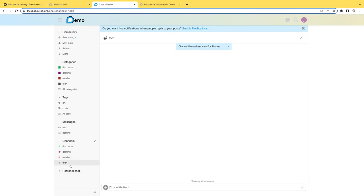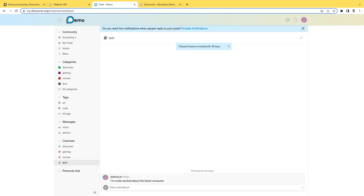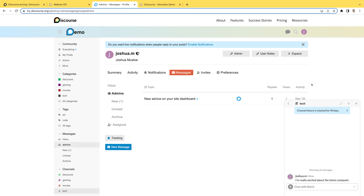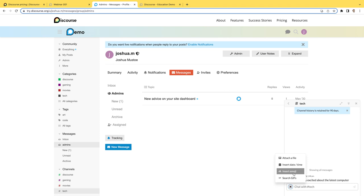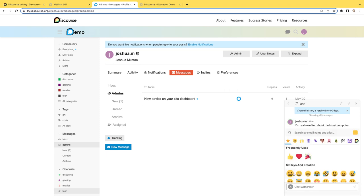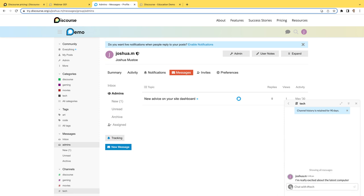If I click on the tech chat here, you'll notice it says channel history is retained for 90 days. Now that is just a default. You can customize this so that maybe it's a shorter duration of time or a longer duration of time. I'll just say, I'm really excited. How about the latest computer? And just post that in there. We can look at this in a full screen mode or we can minimize this into like a windowed view. You'll notice here we have a plus symbol that gives us the ability to attach files, images, videos. We can insert dates and times. We can insert emojis. You're also not limited to the standard emojis. Your community can custom create their own emojis and that can be done in the admin settings. You can also add in gifs as well.